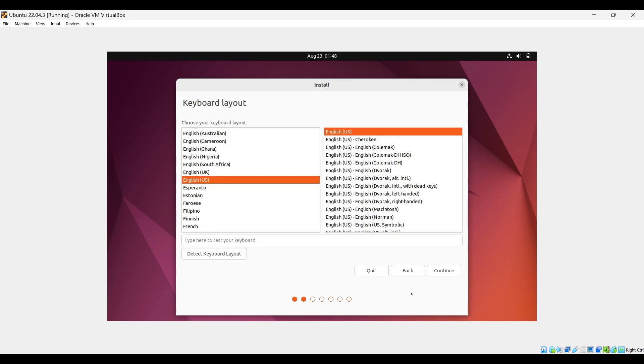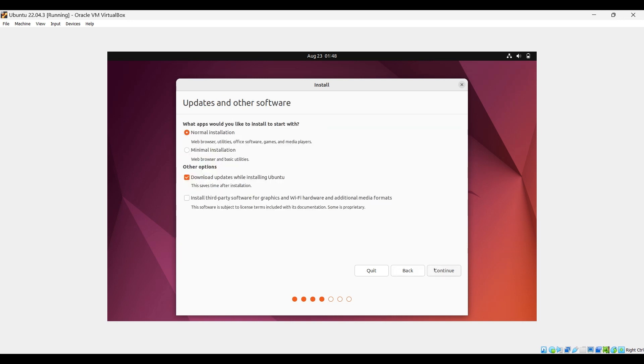Select your keyboard language and layout and continue. Select normal installation and make sure to check download updates. Click continue.